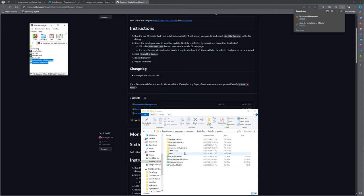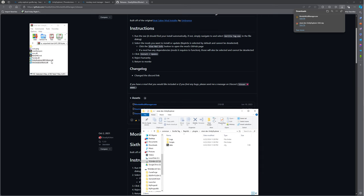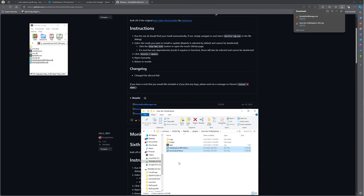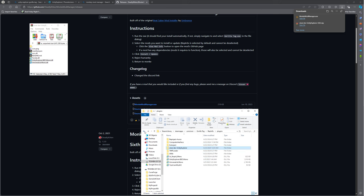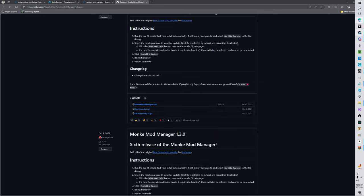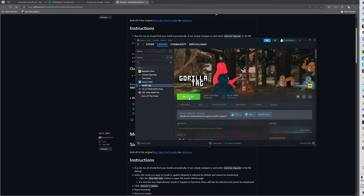So, I already have it, so like this, and then like this. Then if you load up Gorilla Tag, I'm just going to delete this because I already have it. If you load up Gorilla Tag, which I'm about to do right now.